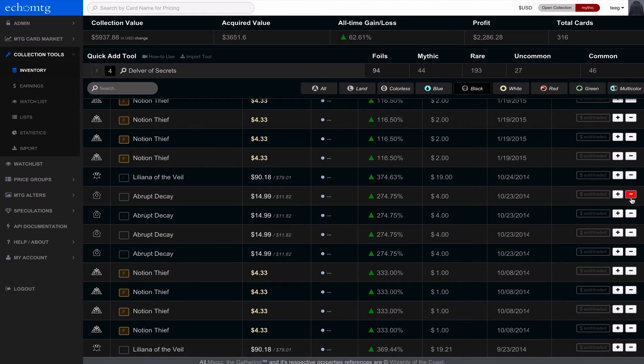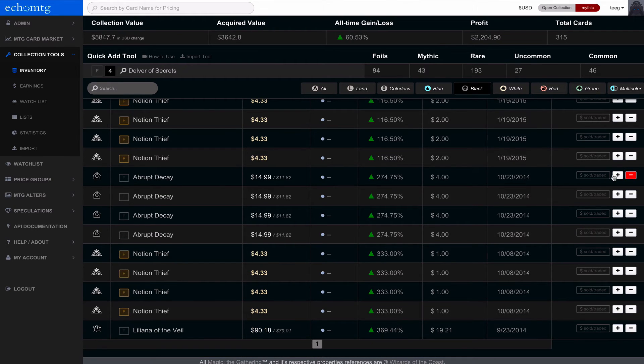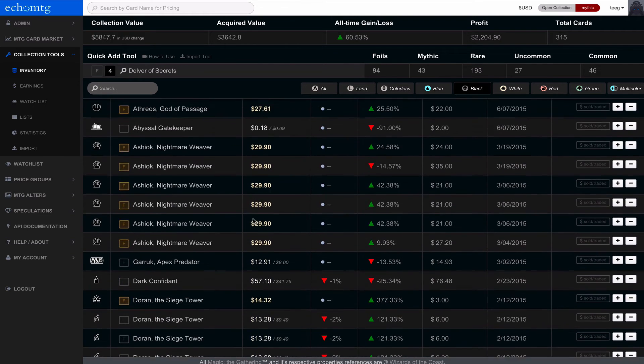So if I was to remove Liliana, you can see that the top toolbar automatically adjusts. Everything's very responsive and dynamic.